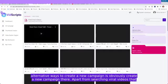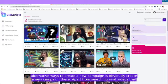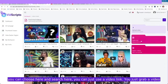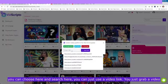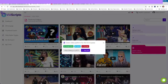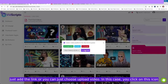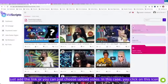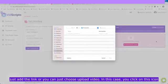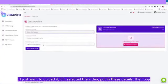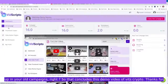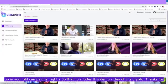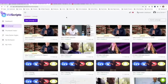Alternative ways to create a new campaign: apart from searching viral videos that you can choose here and search here, you can just use a video link. You just grab a video link. It can be any link, can be a Google Drive link, a Vimeo link, YouTube link, and you just add the link. Or you can just choose upload video. In this case, you click on this icon, upload it, select the video, put in these details, then pop up in your all campaigns. So that concludes this demo video of VidScripto. Thanks for watching.